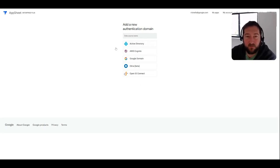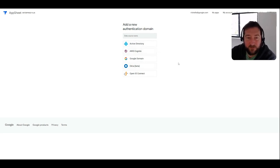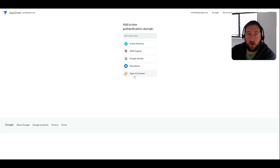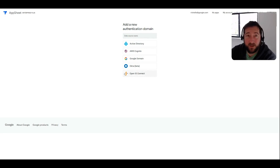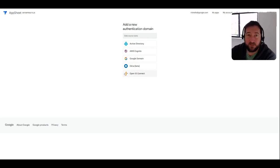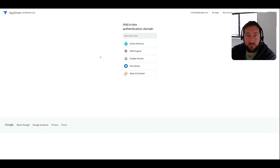Obviously the big ones are Active Directory and Google domain, but there's also Okta for those organizations, and then Open ID Connect as well, which is more of a general protocol that can be used in a wide variety of different services. So you could really potentially connect AppSheet to a lot of different authentication mechanisms by using Open ID Connect.